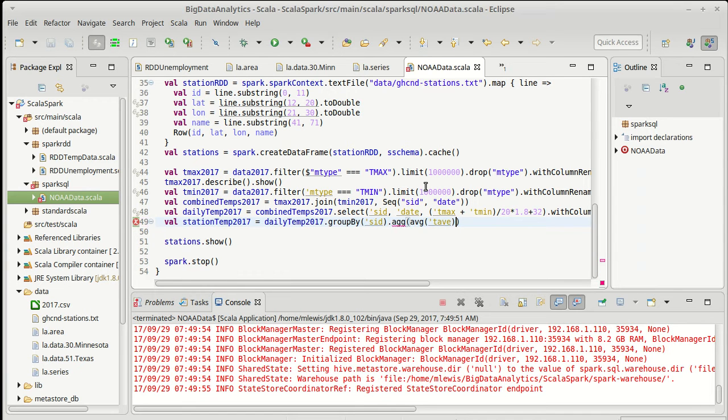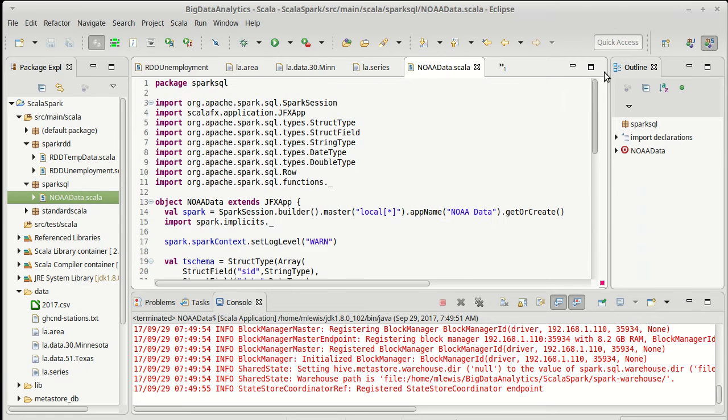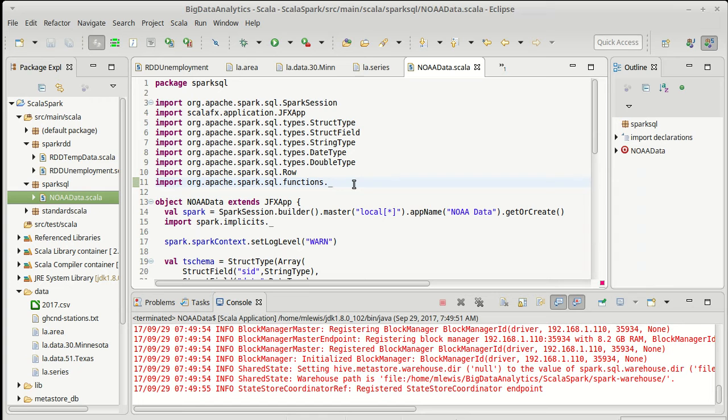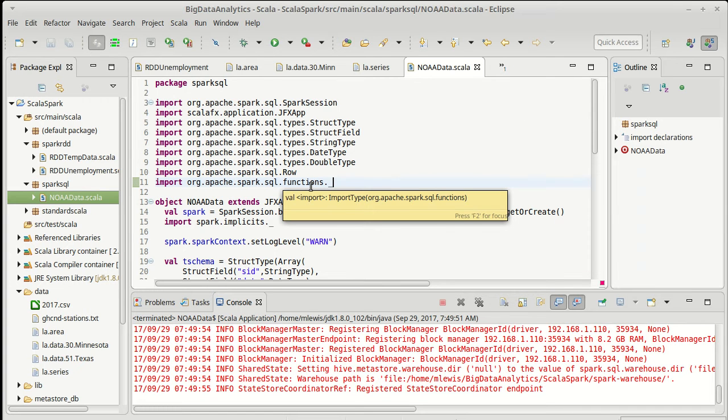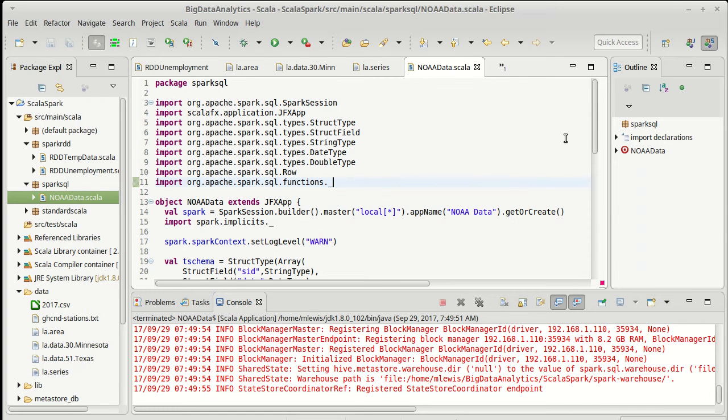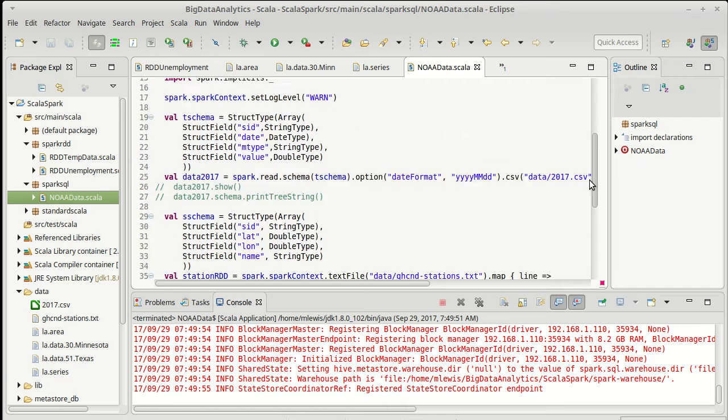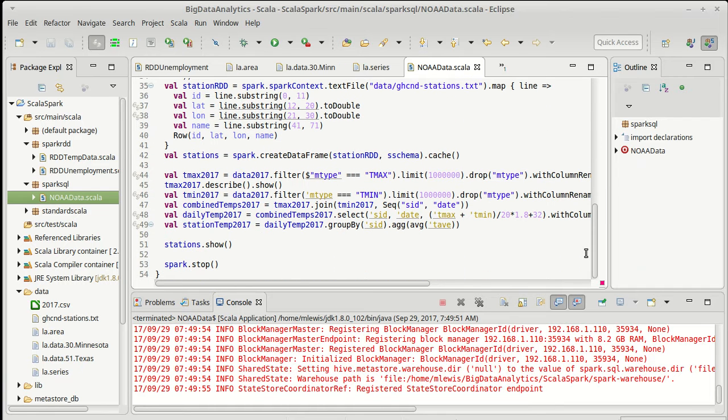It's worth noting I manually imported the functions underscore because Eclipse won't auto import that for me. The reason is because functions is an object and not another package with stuff inside of it. Eclipse isn't set up to find that.